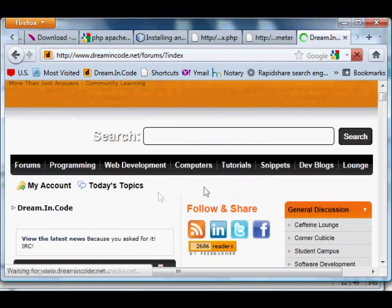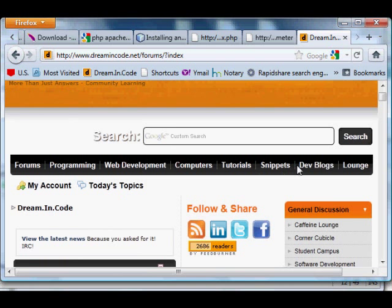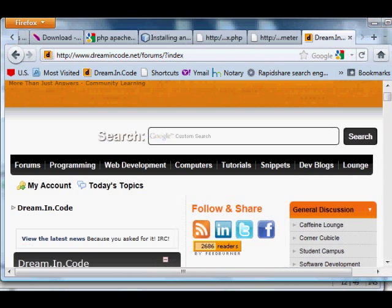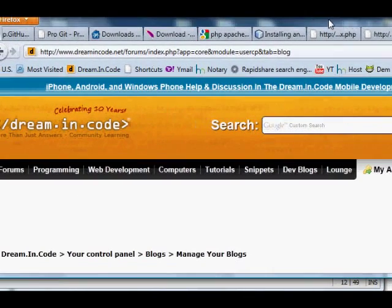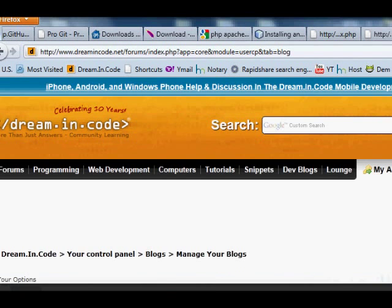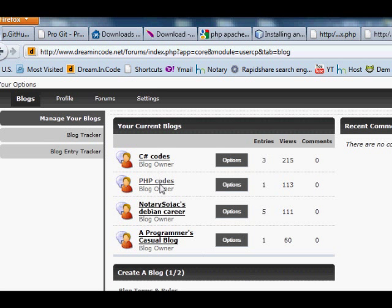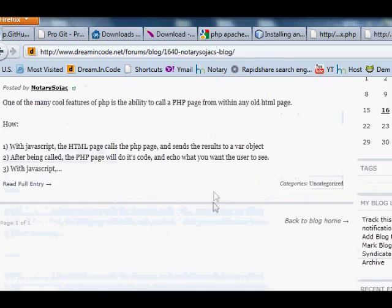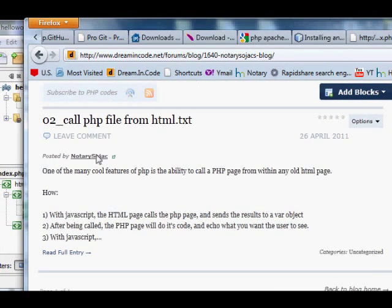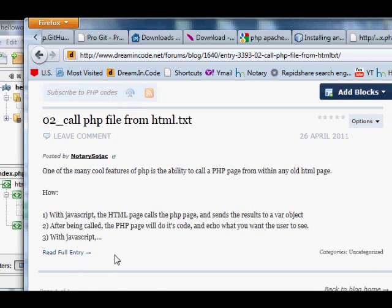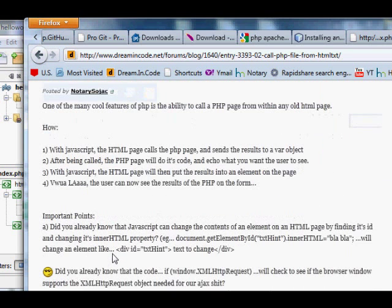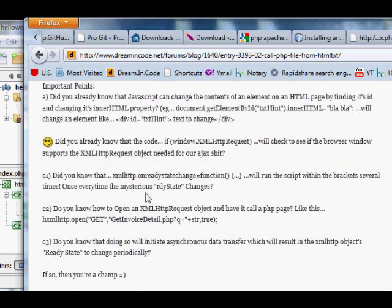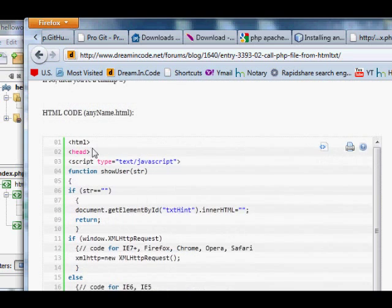Now, to really show you how powerful NetBeans is, we're going to walk through a tutorial. So open up Google, go to Google, and type after me, 02 underscore call, there's no space between 02 underscore and call, space PHP file from html.txt. Google that, and the first hit should be a tutorial on using HTML and PHP combined.